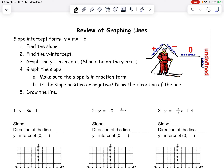To graph a line, we need it to be in the form y equals mx plus b. We are going to find the slope, then find the y-intercept. You graph the y-intercept — it should be on the y-axis. Remember, it's the point zero comma a number. Then you'll graph the slope. Make sure the slope is in fraction form. Is the slope positive or negative? And then you draw the line.